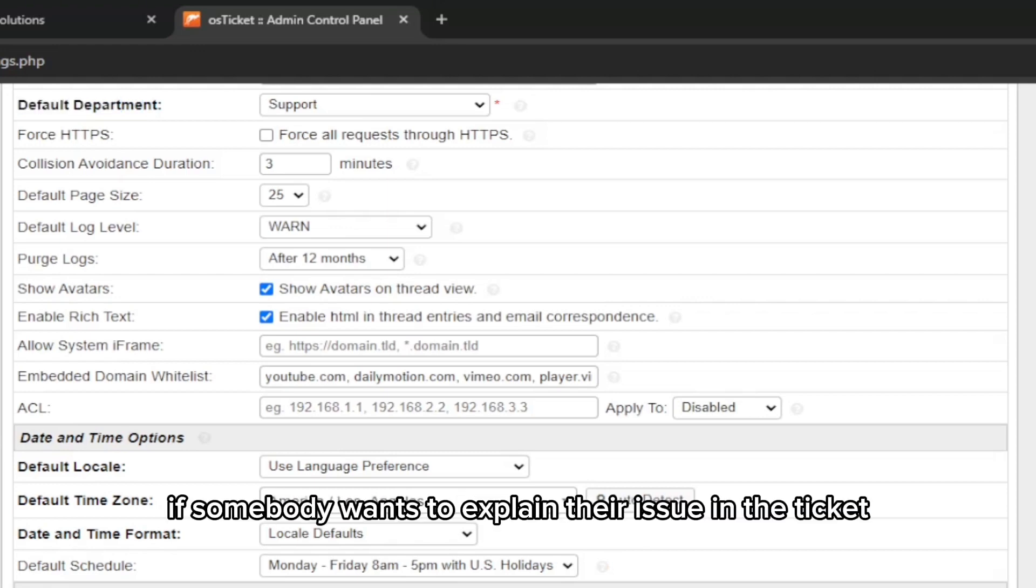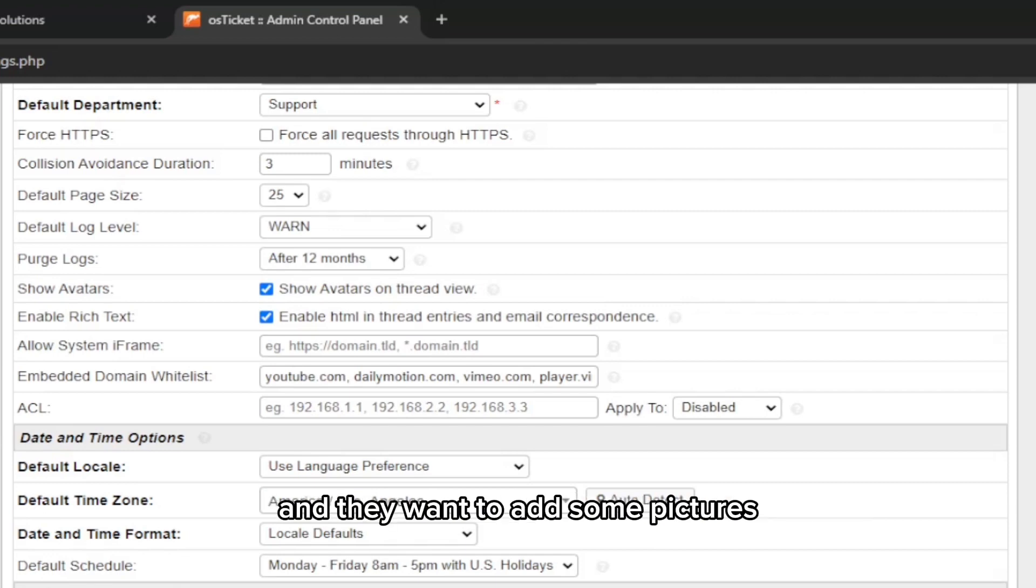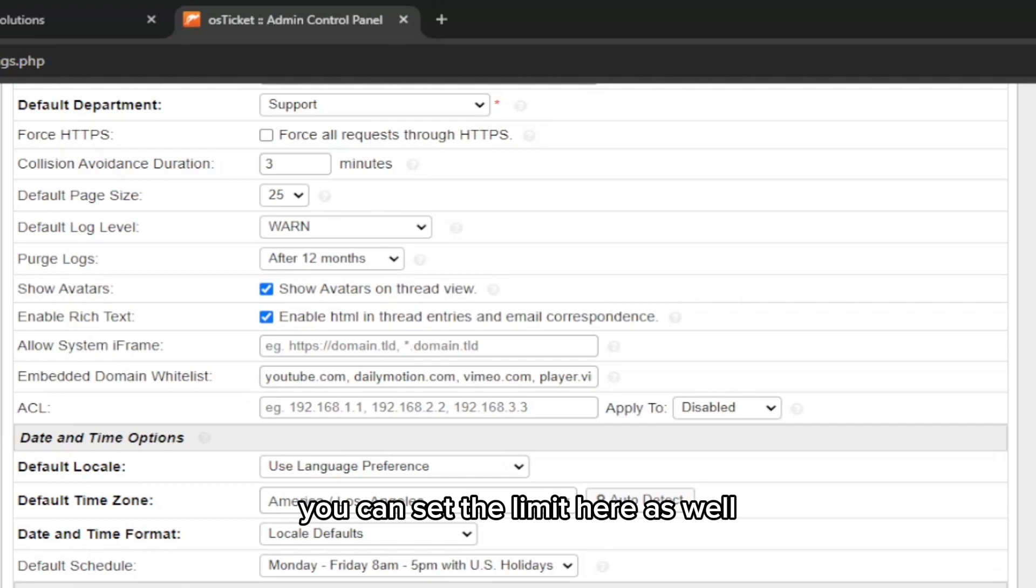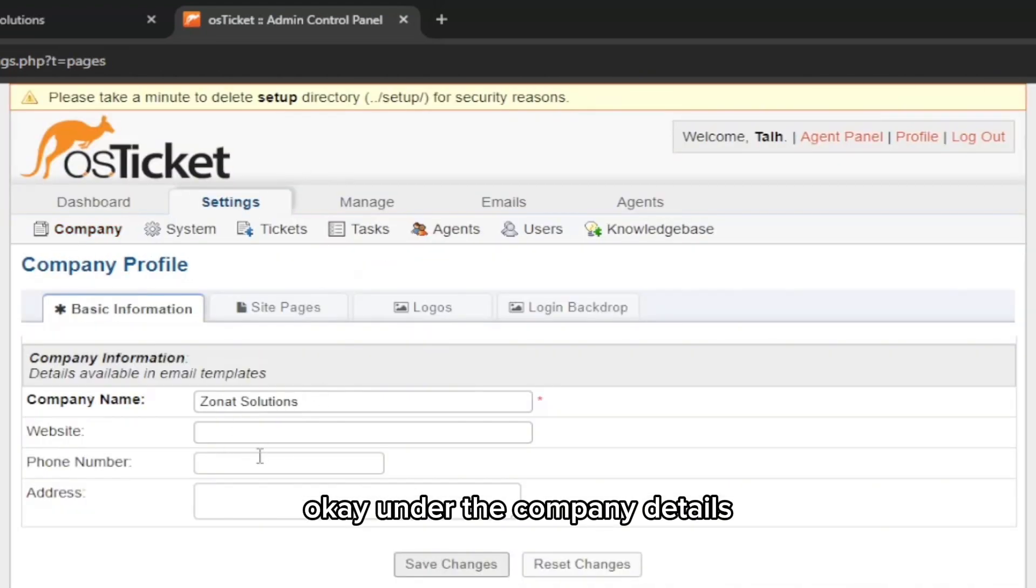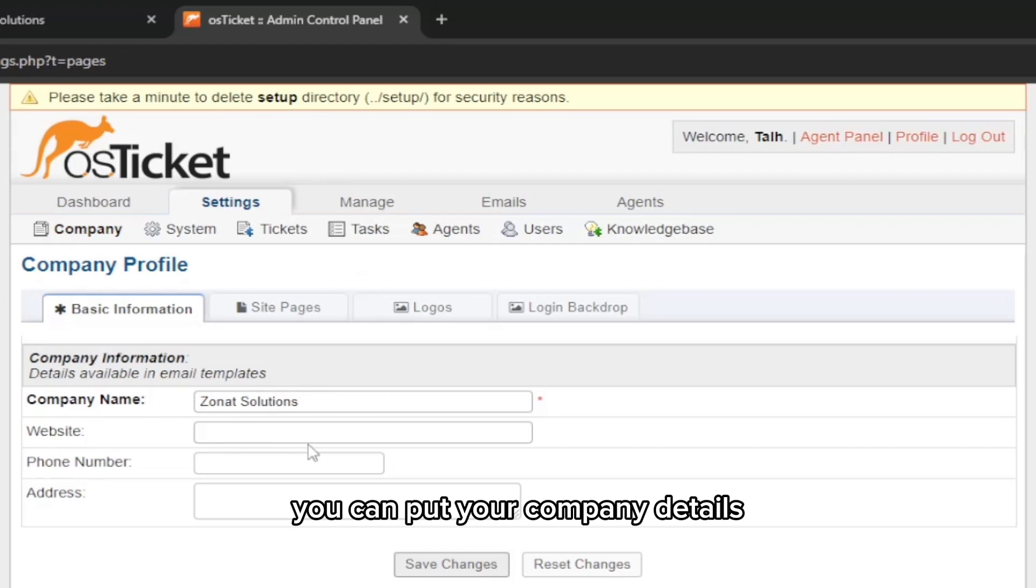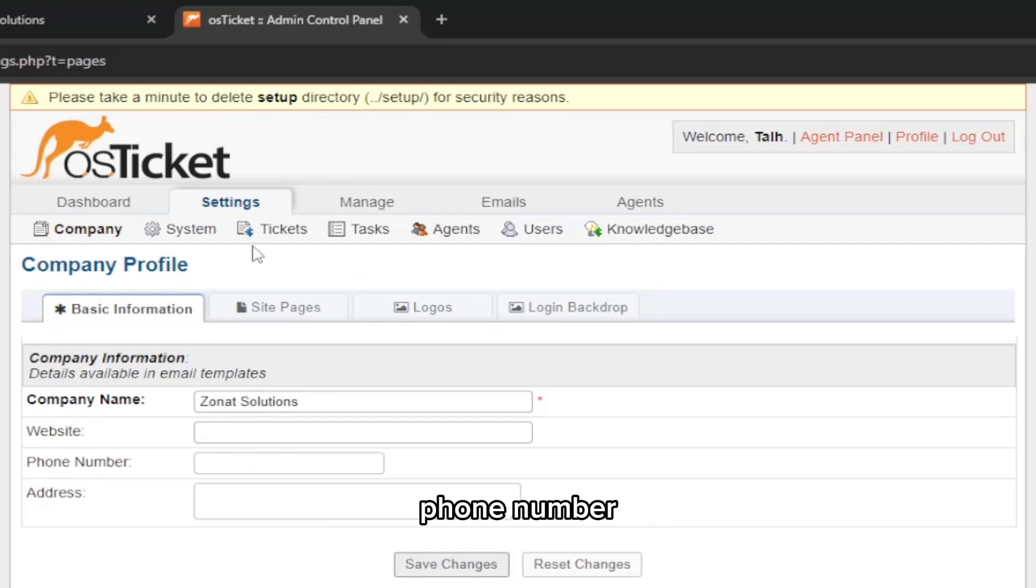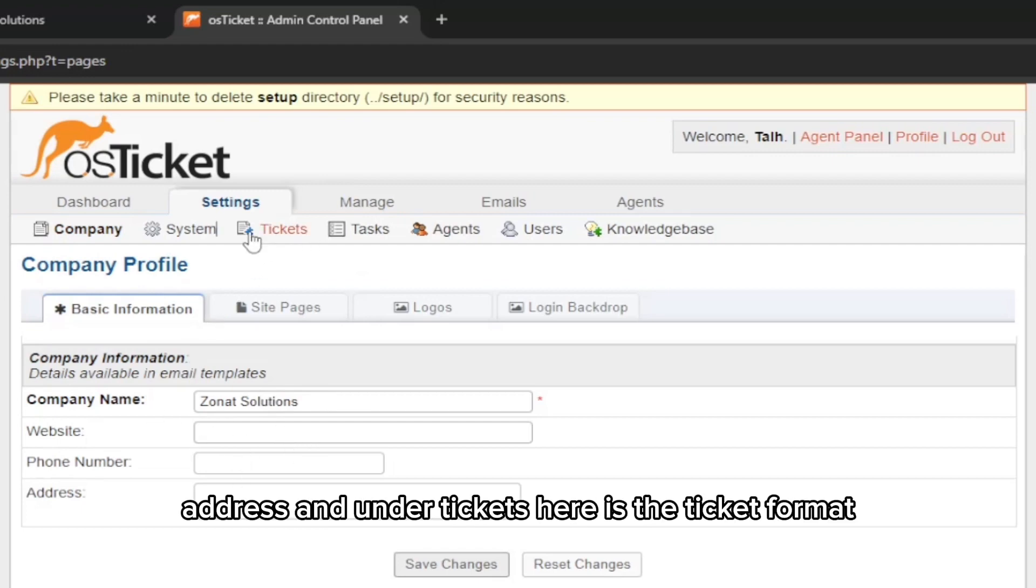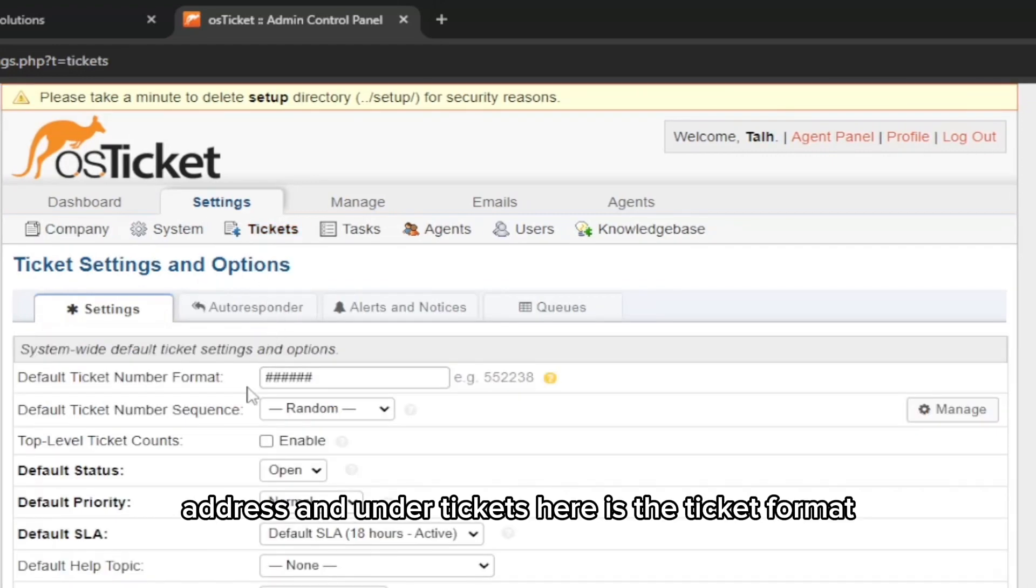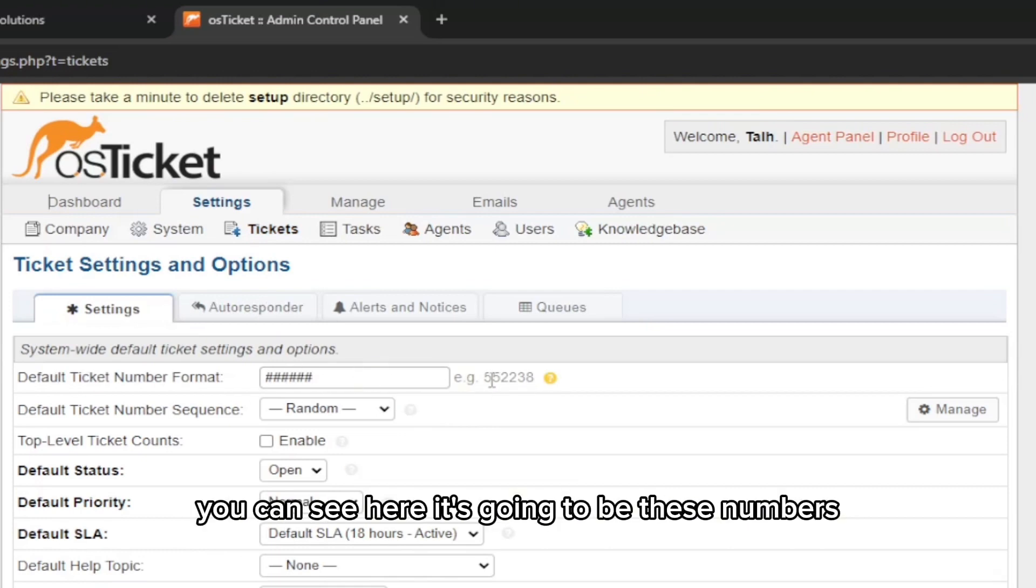You can also set the languages, and the main thing is you can select the maximum file size. Like if somebody wants to explain their issue in the ticket and they want to add some pictures, you can set the limit here as well. Under the Company Details, you can put your company details: company name, website, phone number, address.